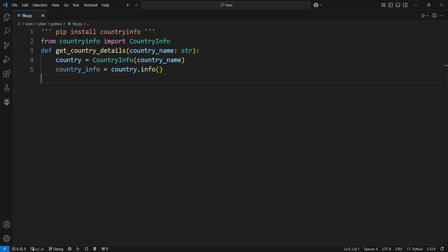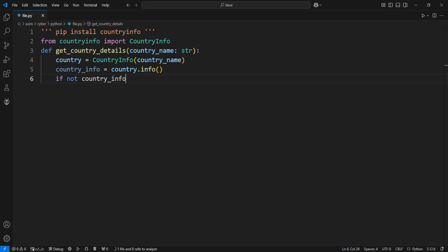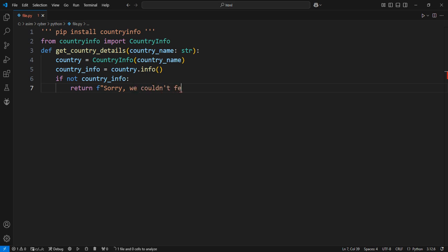Check if we got valid information back from the API. If Info did not return data, could happen if country name is incorrect or the country does not exist, we print a message to inform the user. If country_info is empty, no data was returned.